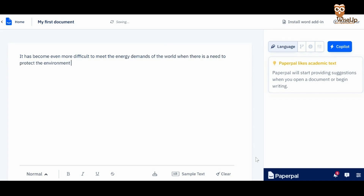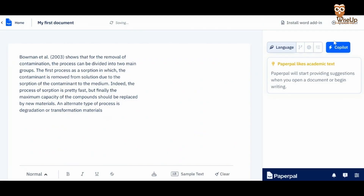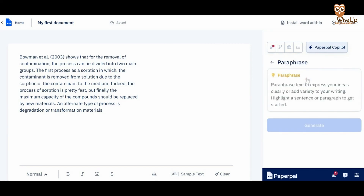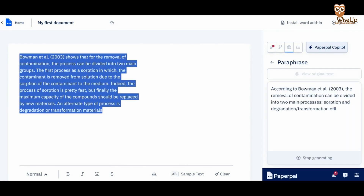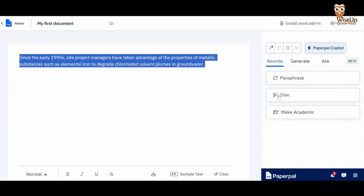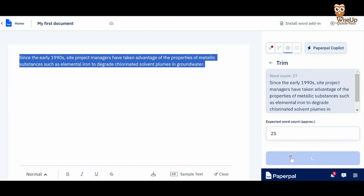First, when you're writing, it's going to offer you in-depth language and grammar check. What makes it different is that it also gives you language and synonym suggestions which are more in the academic style and tone of writing. Secondly, it has Copilot, which they've launched recently — a set of generative AI features that make your writing so much easier. Within Copilot, you have a rewriting ability where you can paraphrase information from another research article without plagiarizing. You also have the Trim feature that helps you express your content in a more clear and coherent manner.